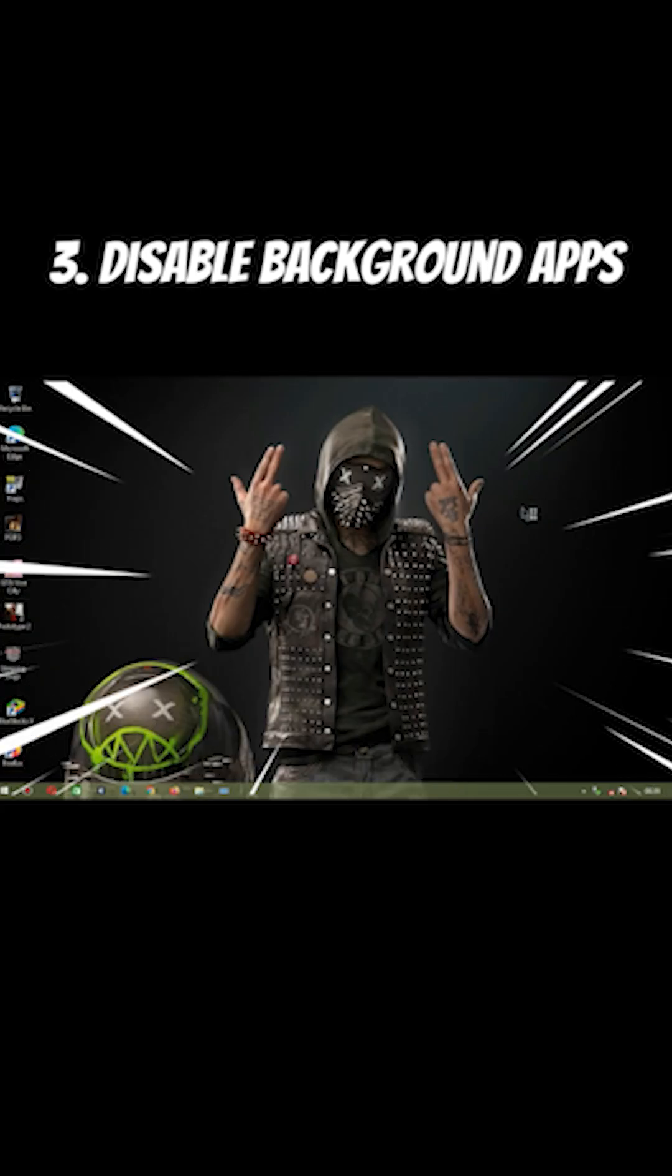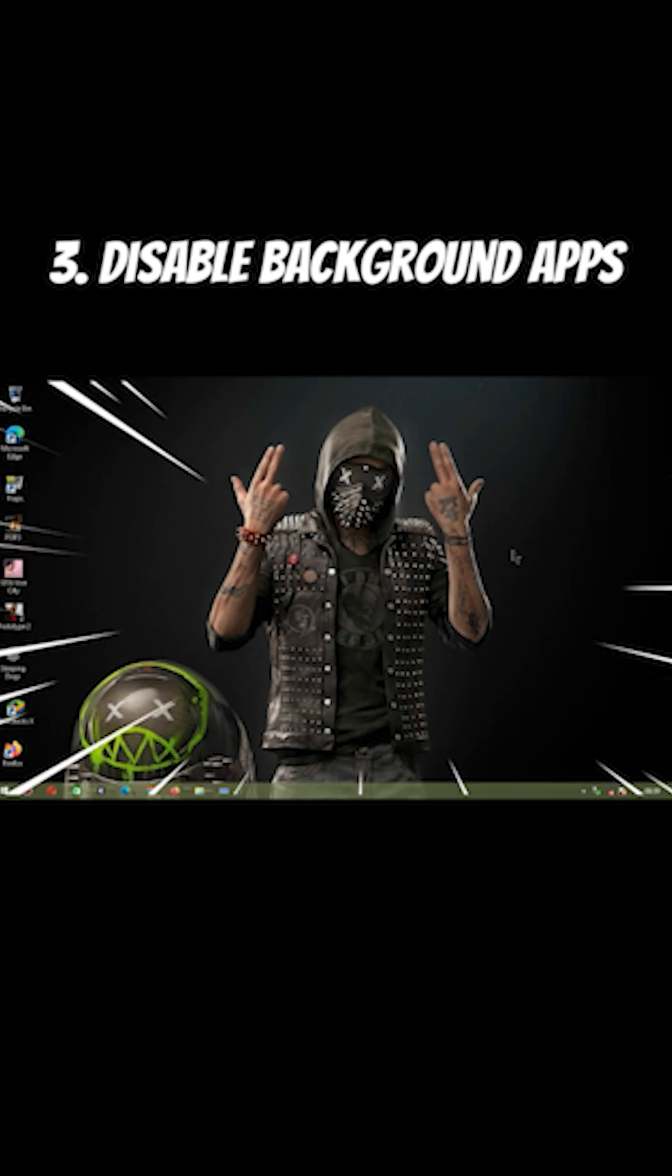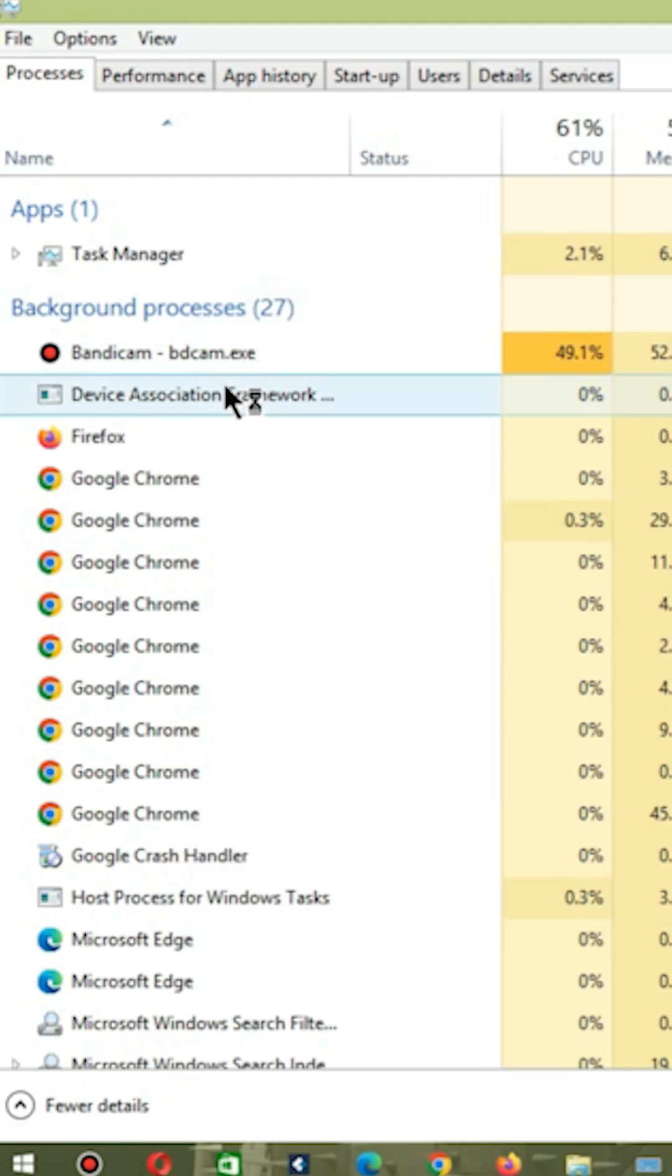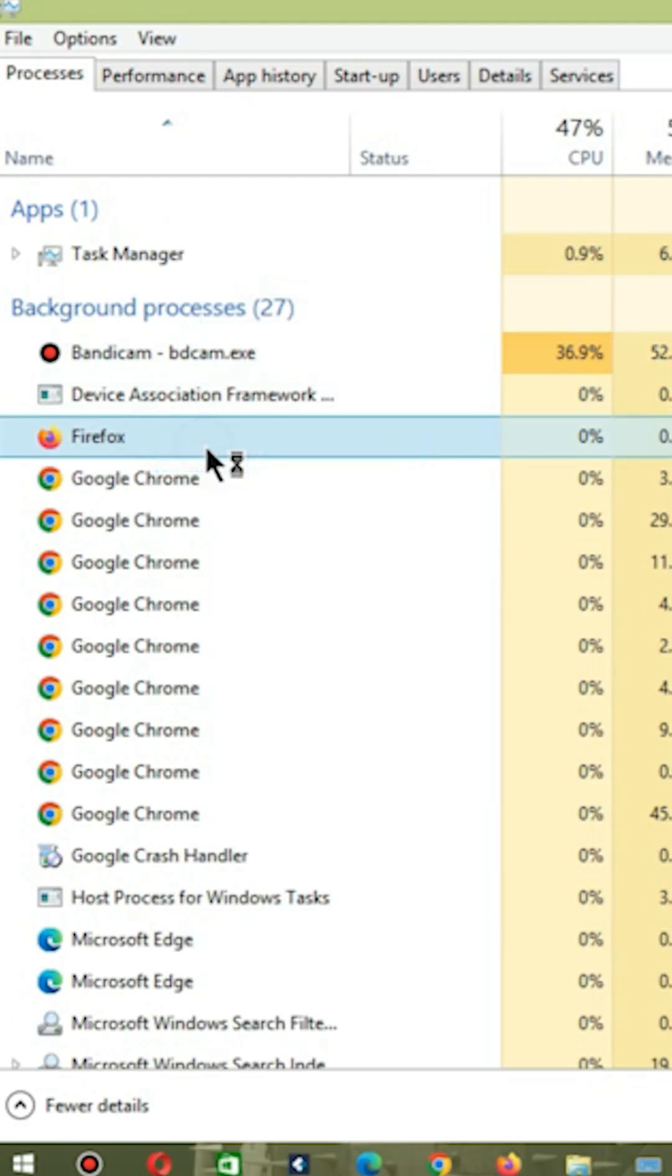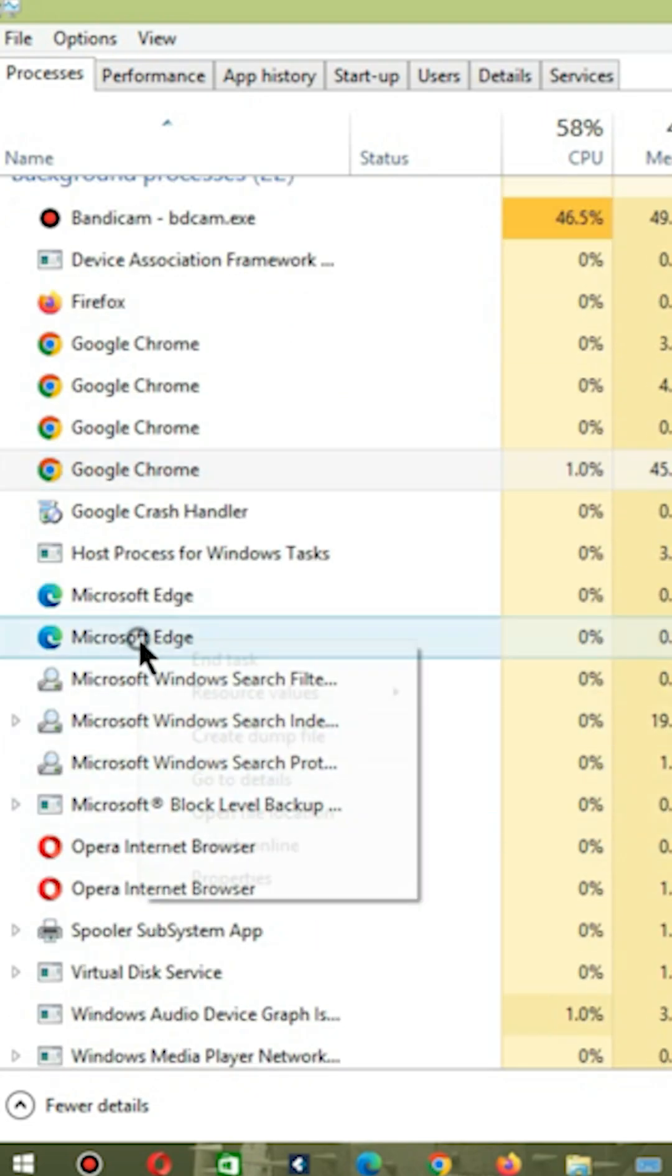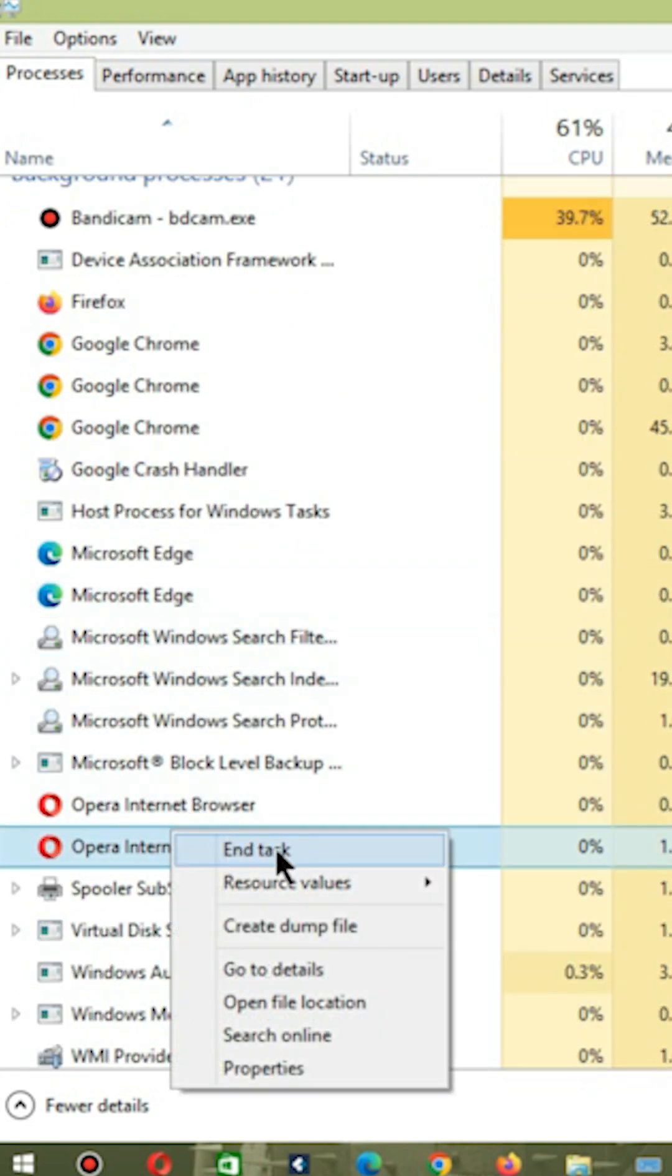Number 3: Disable background running apps. Open task manager. Now right click on your unwanted running app and click end task. Disabling the background running apps will not distract your game anymore.